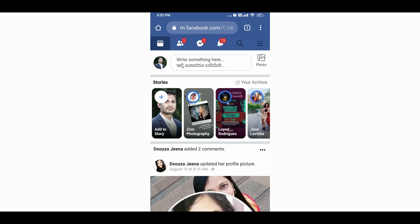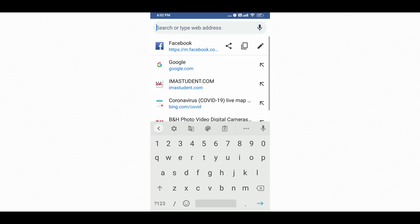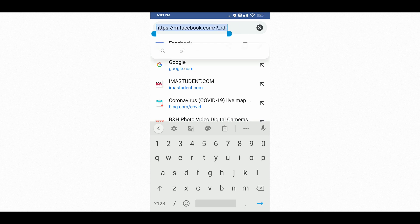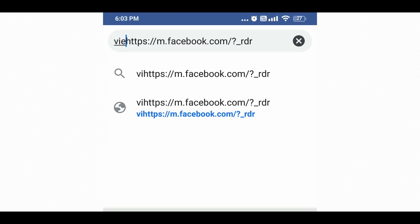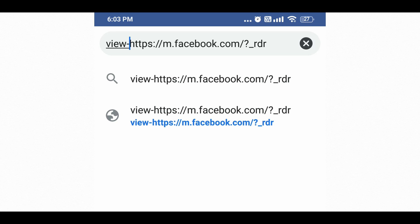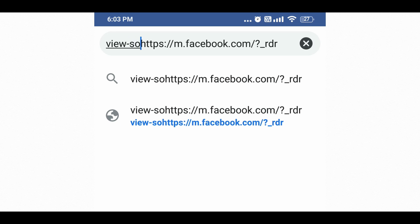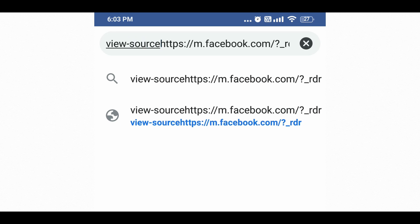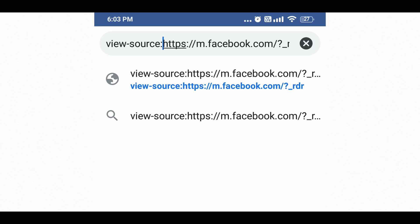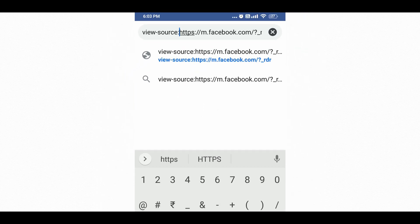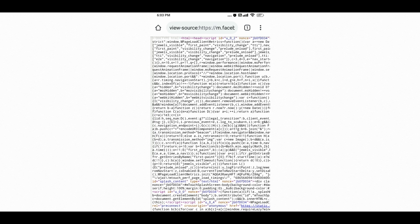To check who visited your profile, click on the URL bar at the top. Select it and add a prefix before the https address. Type 'view-source:' — exactly, with no spaces — and tap OK. Now your Facebook profile source code is opened in your browser.